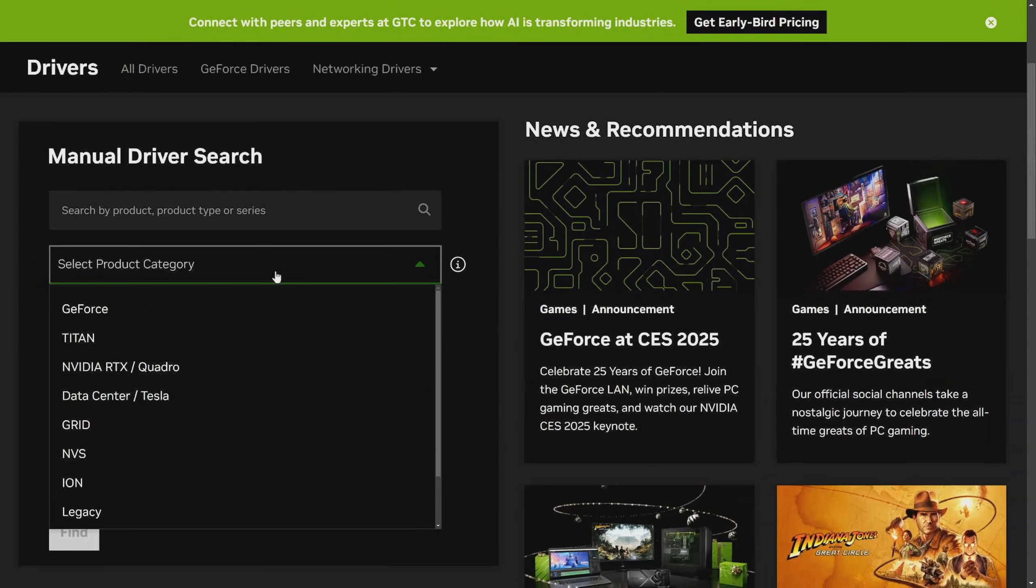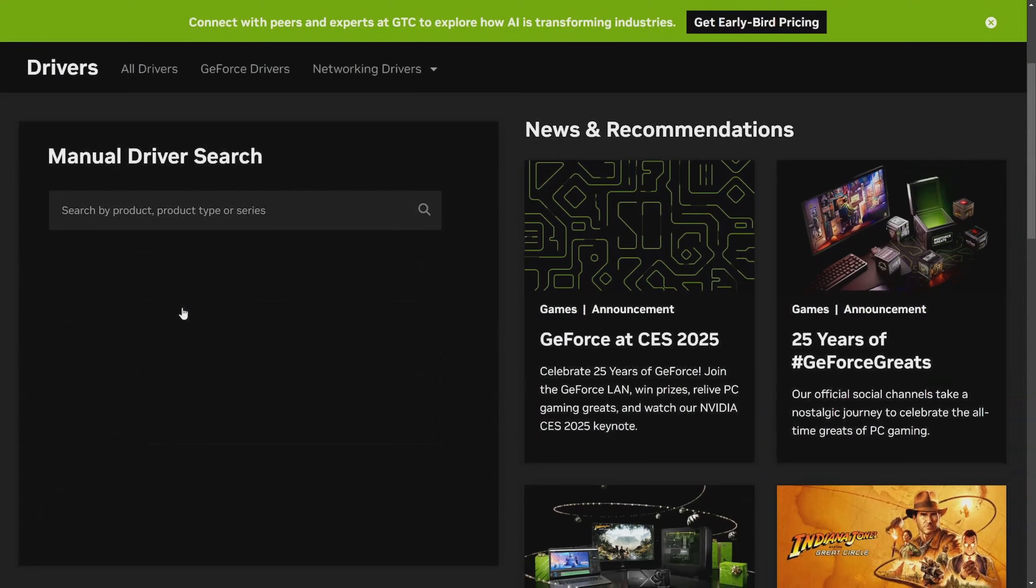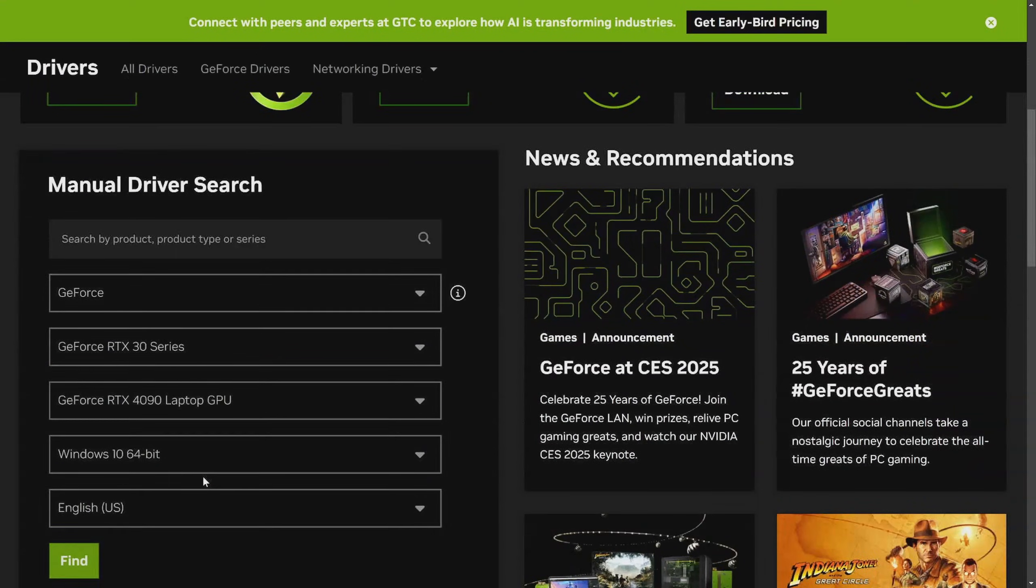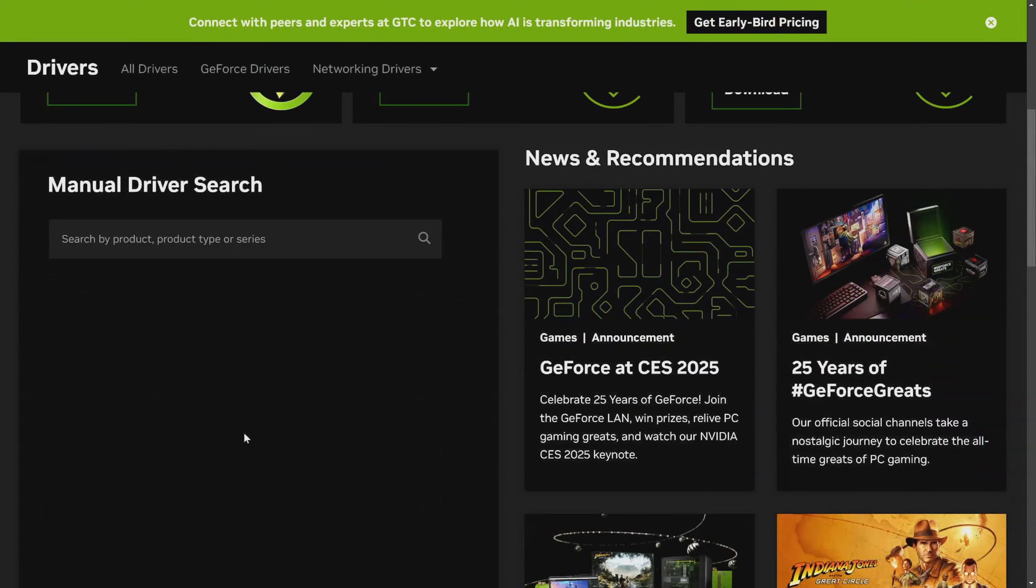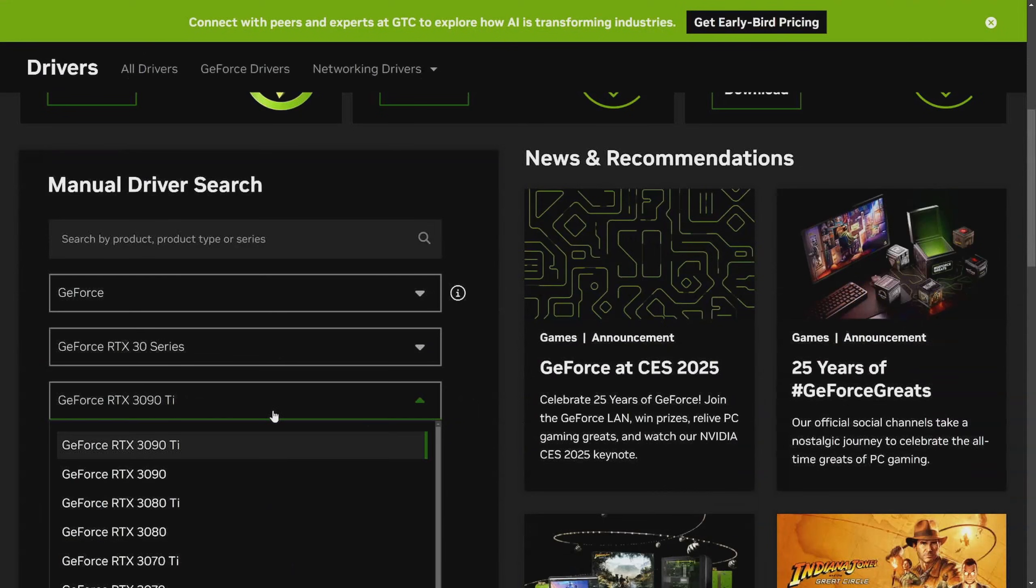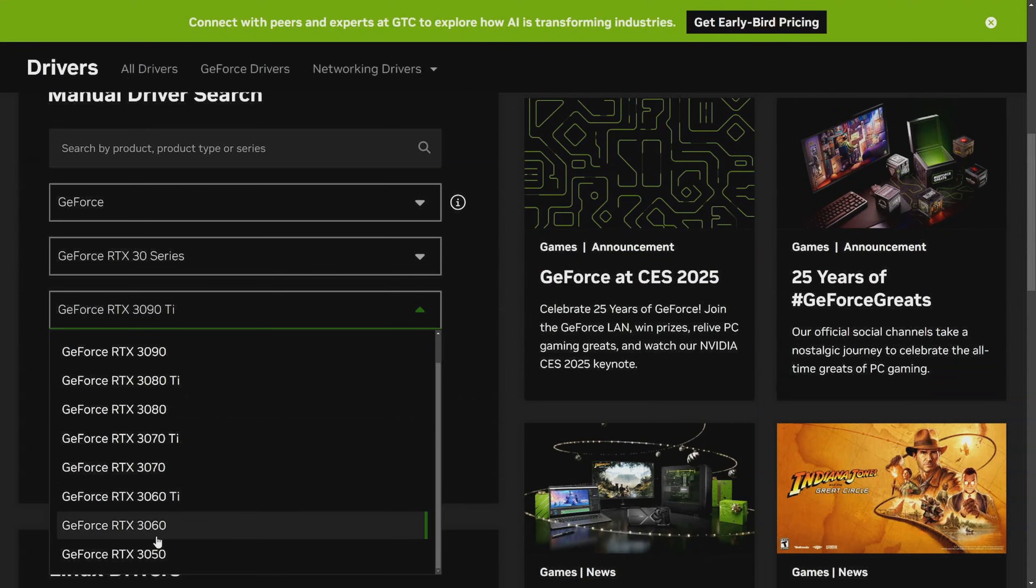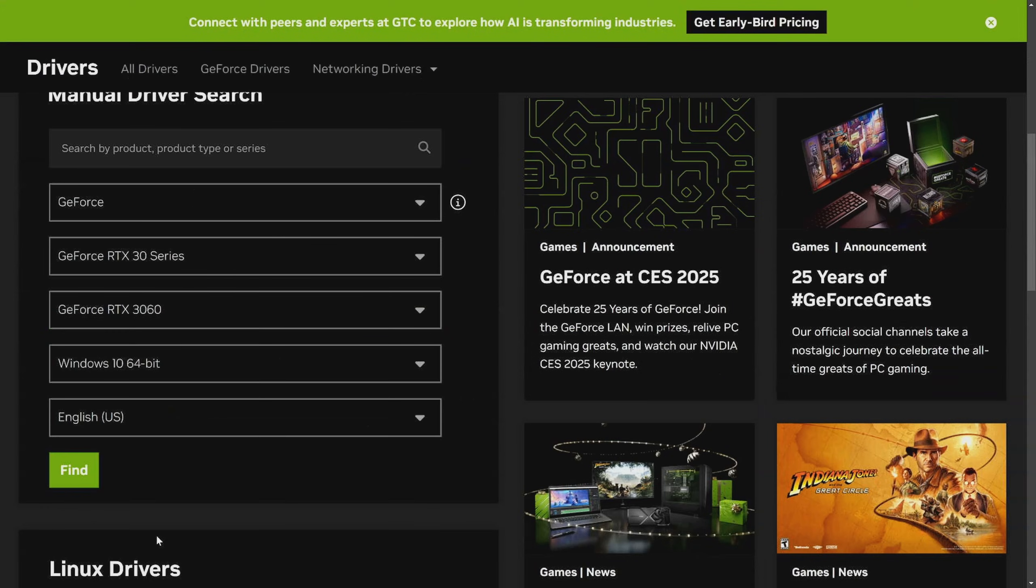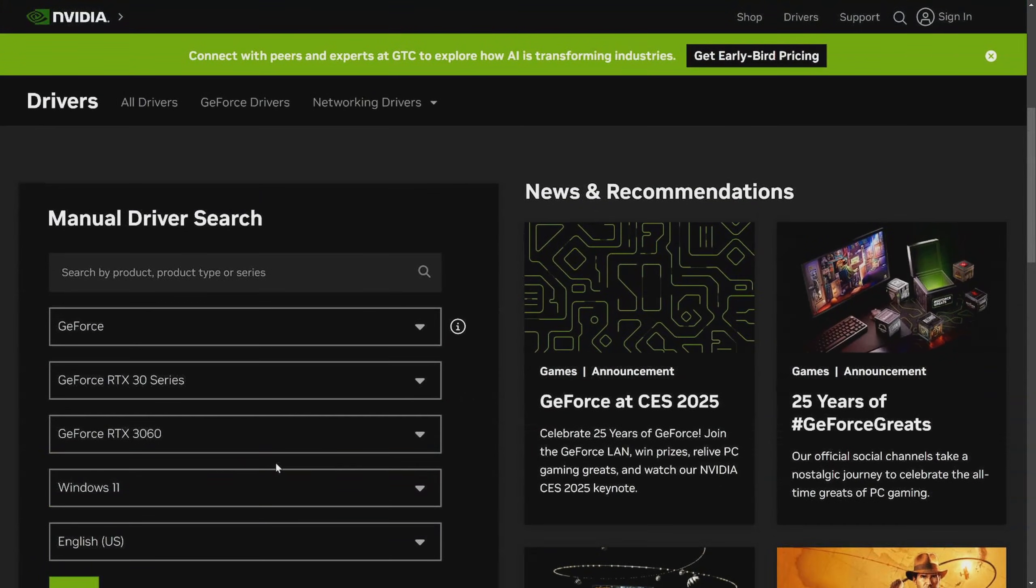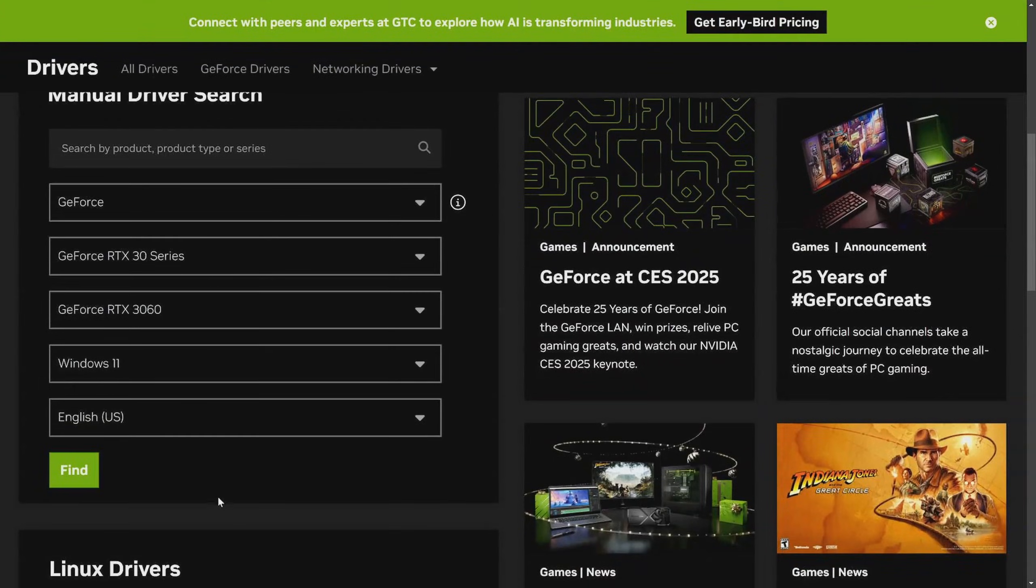So I just need to select the category on NVIDIA's website. Here I have GeForce and it is the RTX 30 series, and it's for a desktop PC. Then I need to find the 3060, which is what I'm installing. GeForce RTX 3060. Next thing is select the platform that you need it for. Windows 11 is what I'm searching for. And then I'm going to hit find.